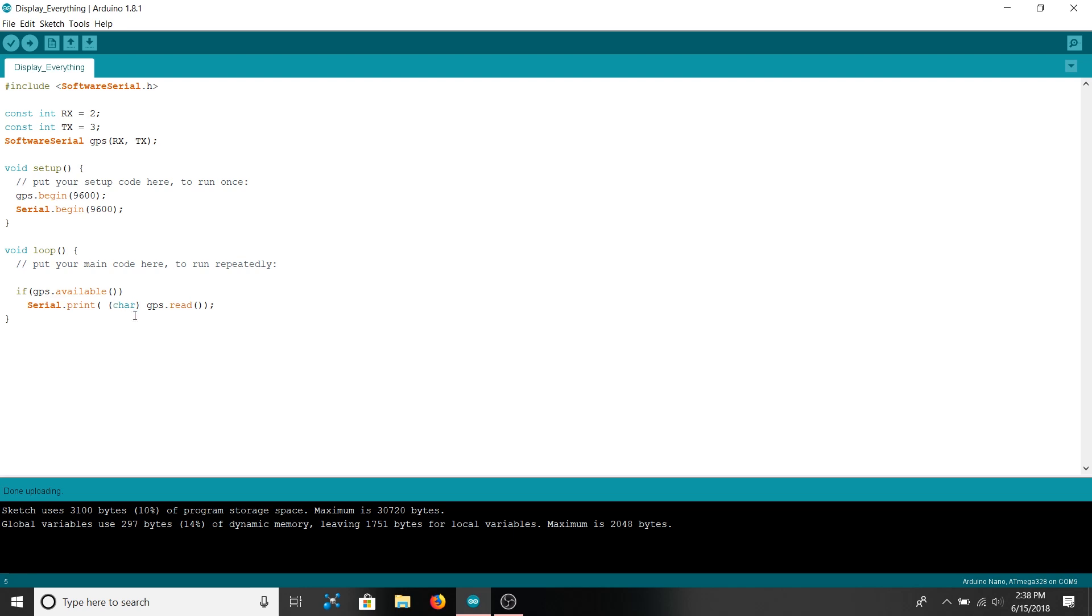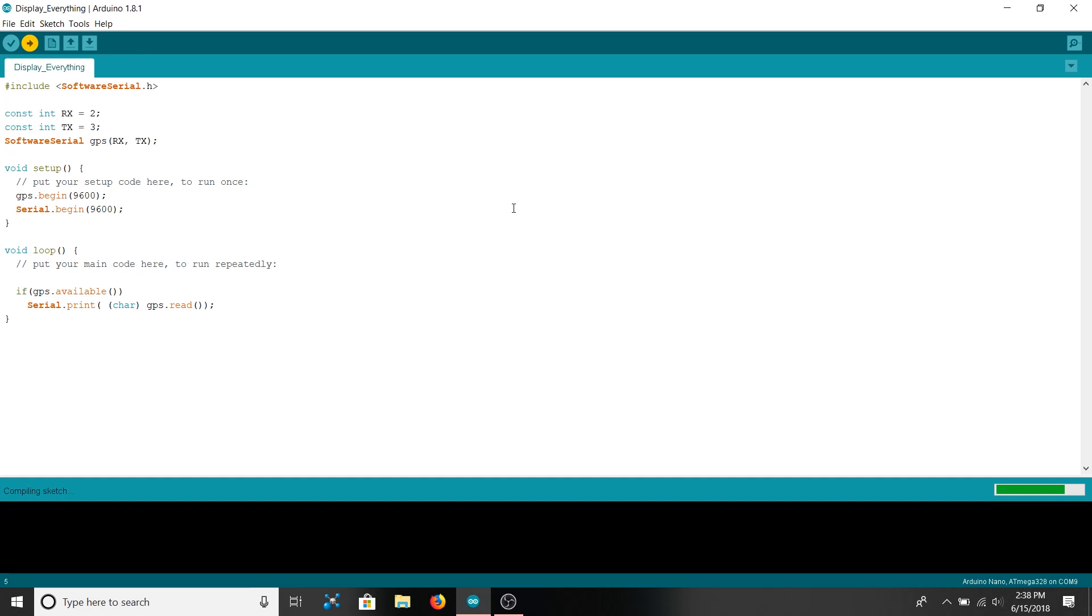This casting to char here where you put char in parentheses next to it converts the integer value returned by gps.read into a character which we can then easily understand. If you don't do that when you run serial.print you'll just see a bunch of integers flooding the screen which might not be that helpful to you. So now that we have our code and gone over it a bit let's upload it to the Arduino.